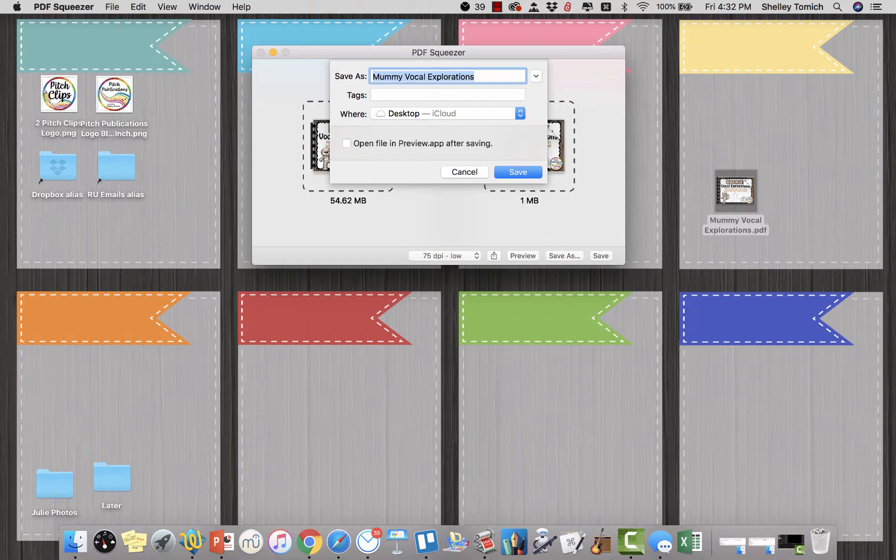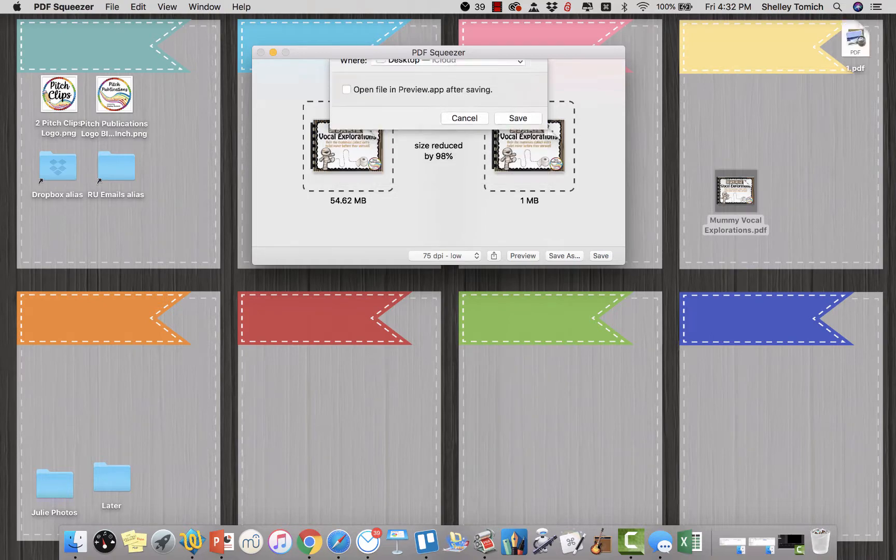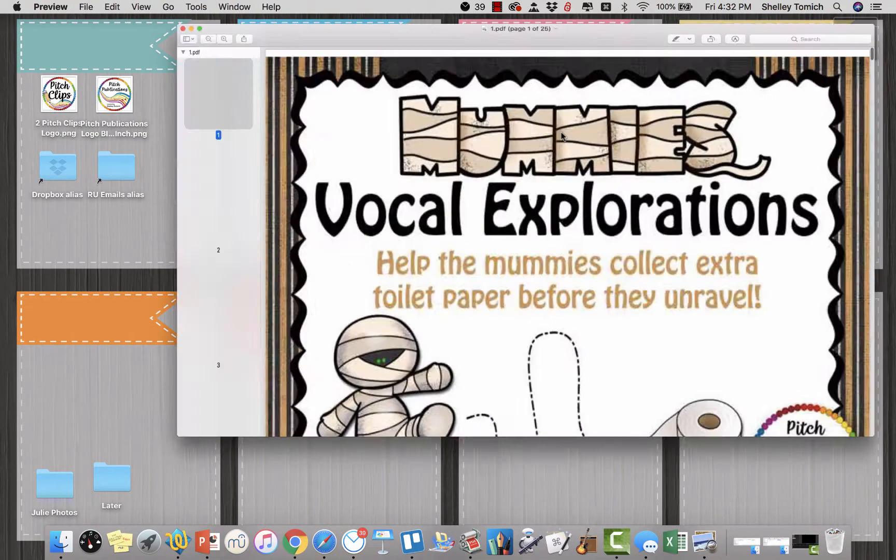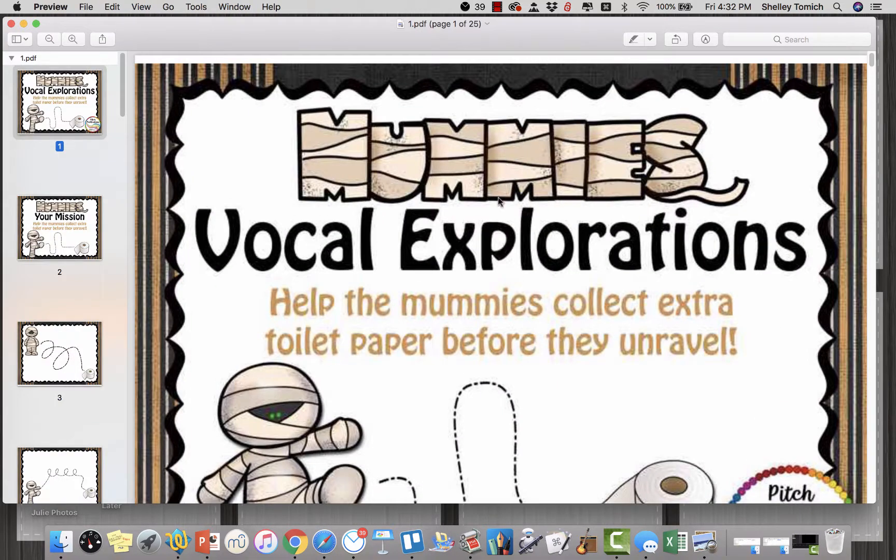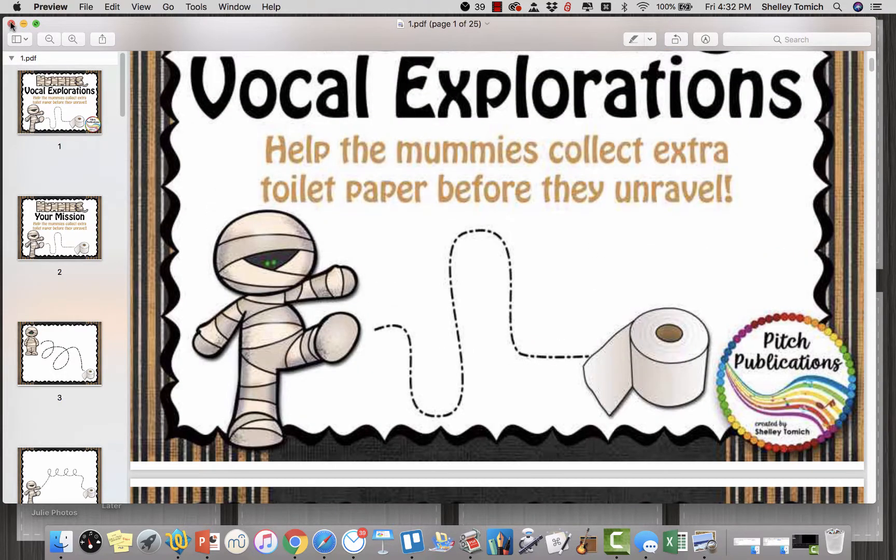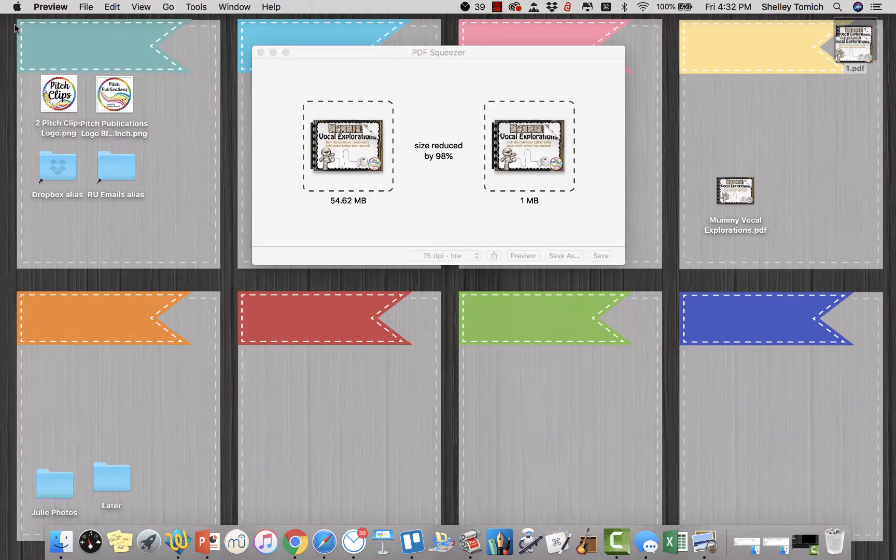So I'm gonna show you. So 75 DPI is, you can see how it's all pixelated there. You kind of don't want to do that.